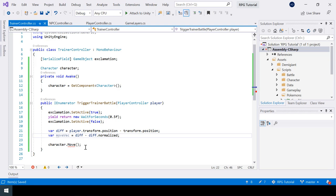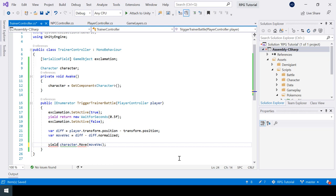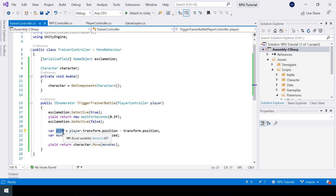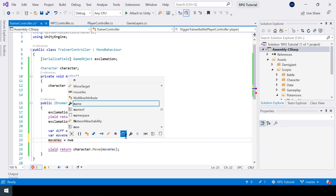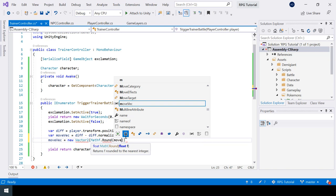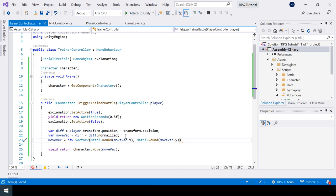Since this is a coroutine, I'll use yield return for character.Move. The rounding ensures the move vector length is always an integer — the number of tiles — avoiding decimal values like 3.5. So now we are showing the exclamation and then making the trainer walk towards the player.